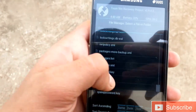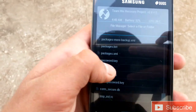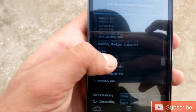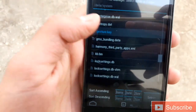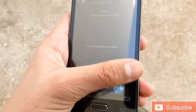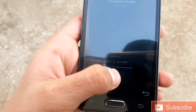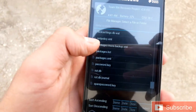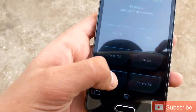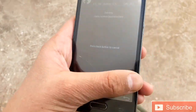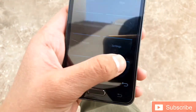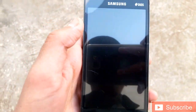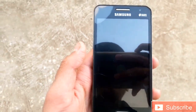You have to delete 'gesture.key' if you have a pattern lock. If you have a pin lock, you have to delete 'password.keys'. Delete both of them, then reboot your phone to system.